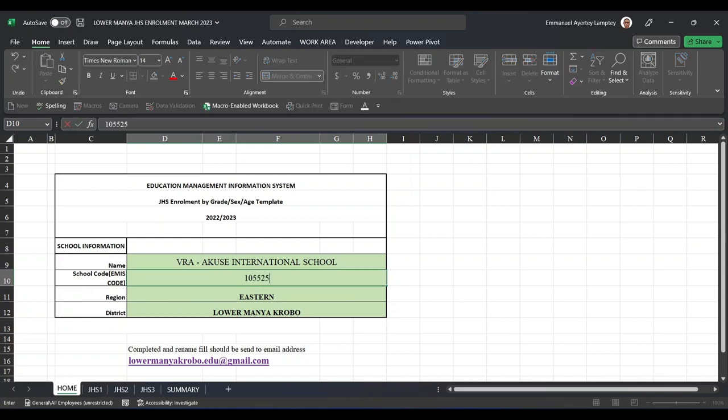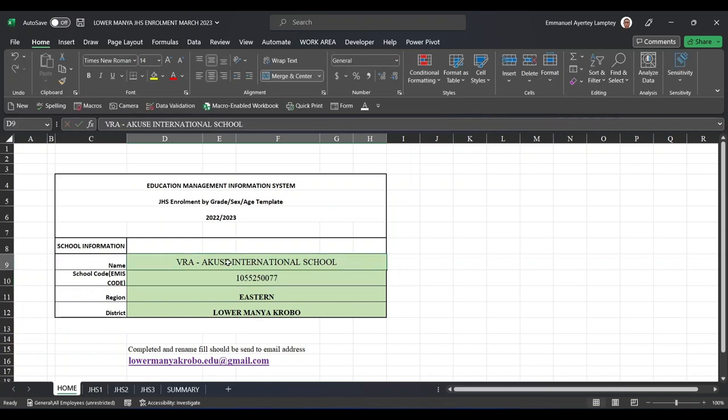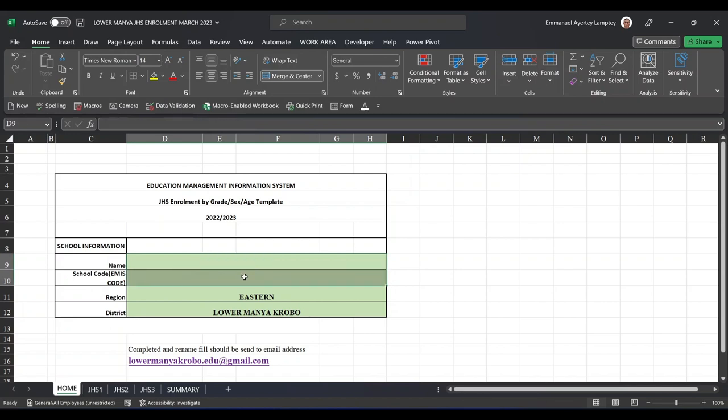National School. Then you type your EMIS code, which is 1055250077.